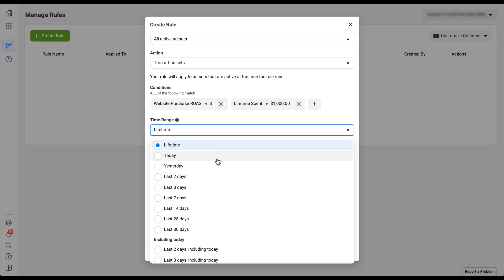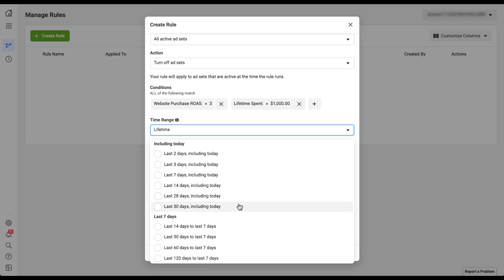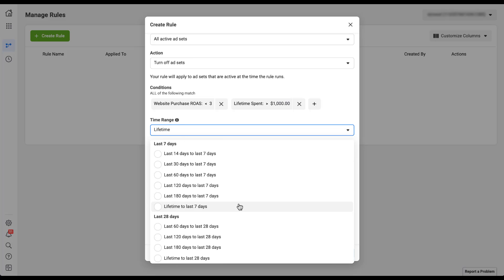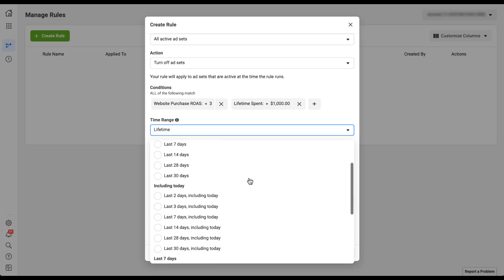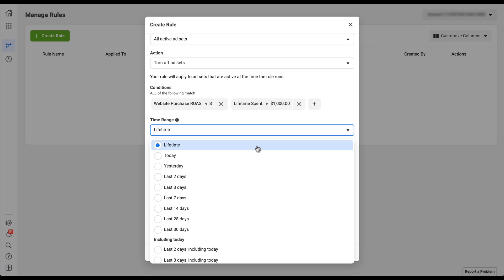You can set the time range to today, yesterday, the last 2, 3, 7, 14, 28, or 30 days. You can include today in some of those stats, and there are custom ranges like last 14 to last 7 days, last 60 to last 28 days, or lifetime to last 28 days. For now I'll leave it as lifetime, but make sure the time range and your conditions match. If you have a low-spend account, it probably doesn't make sense to set a $1,000 spend threshold with a time range of only today, because you'd almost never hit that threshold.